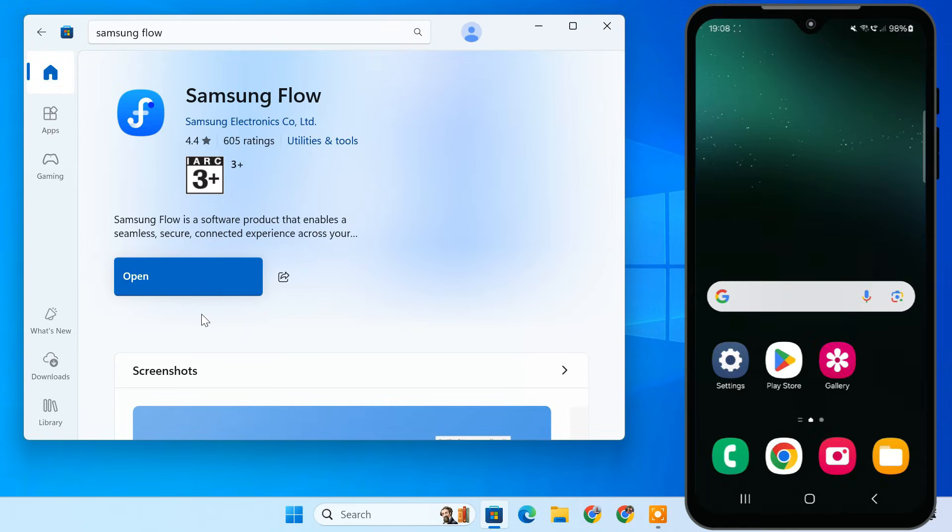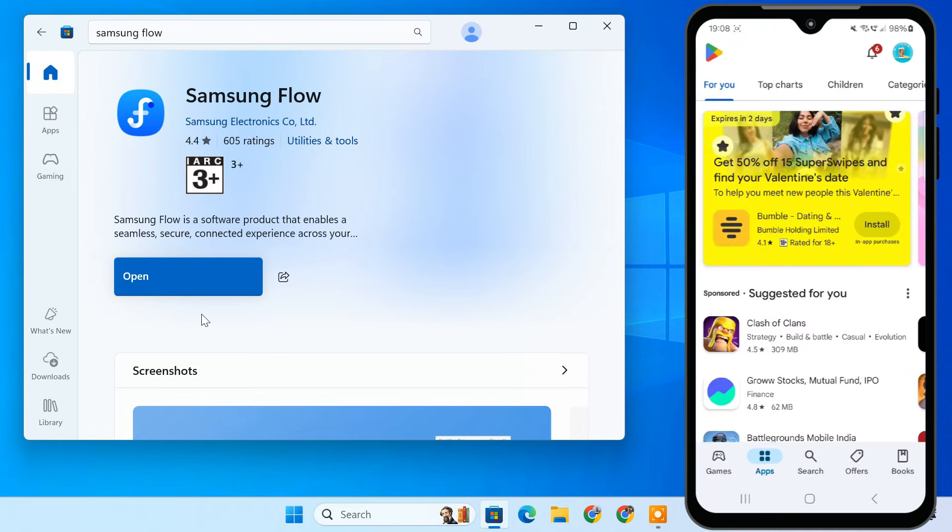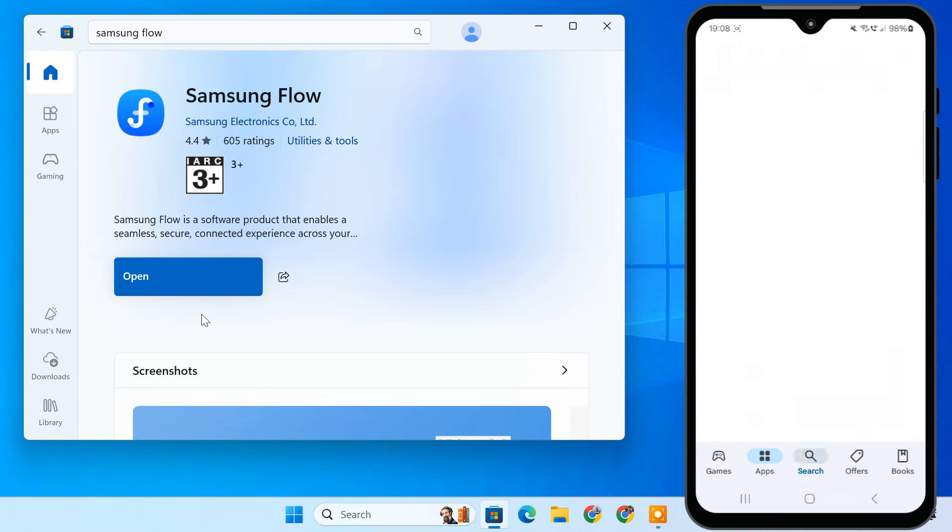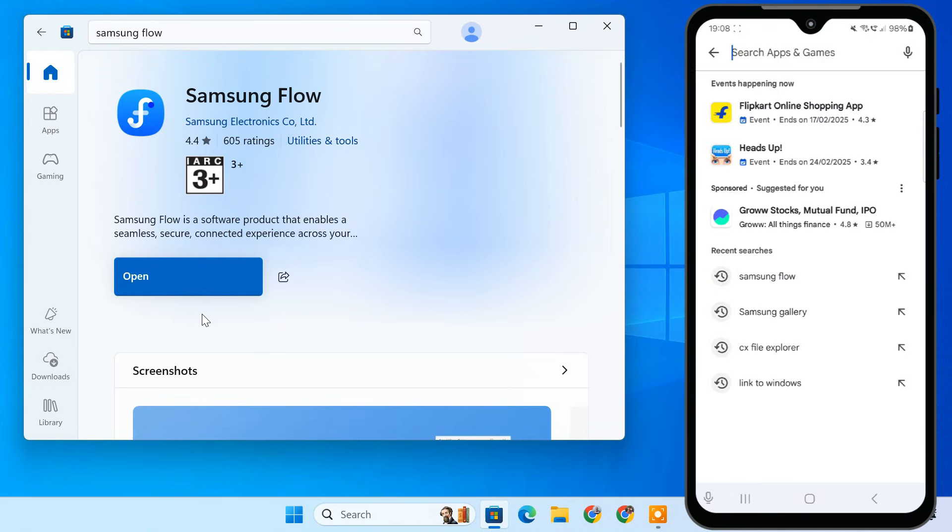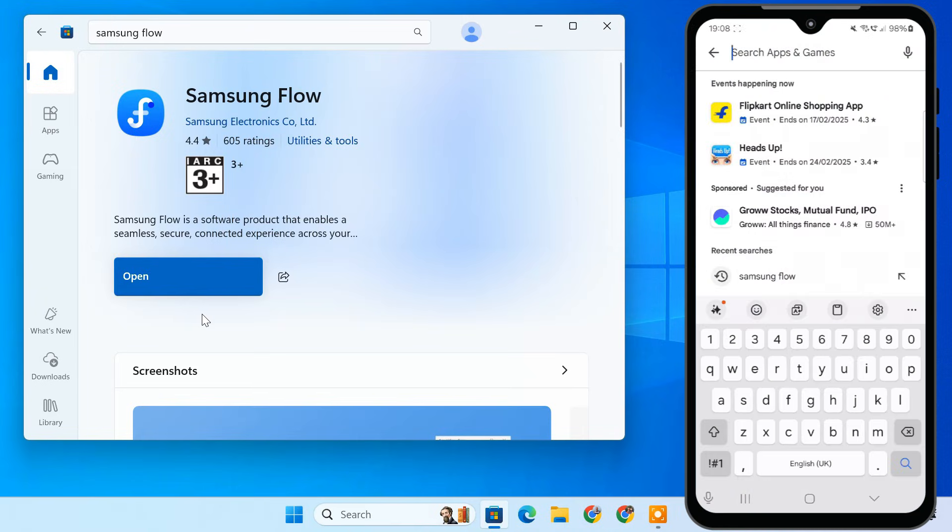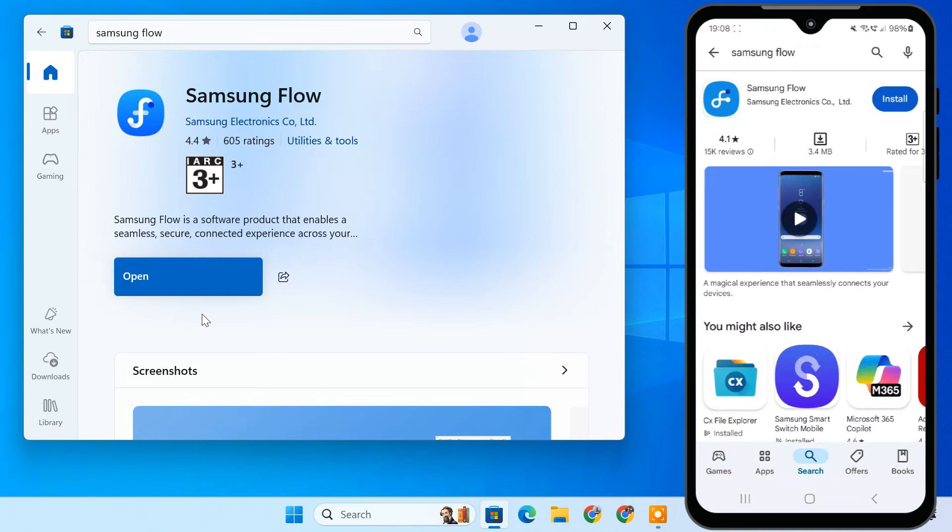Now, let's set up Samsung Flow on your phone. Open Google Play Store on your Samsung phone. Search for Samsung Flow and install it.